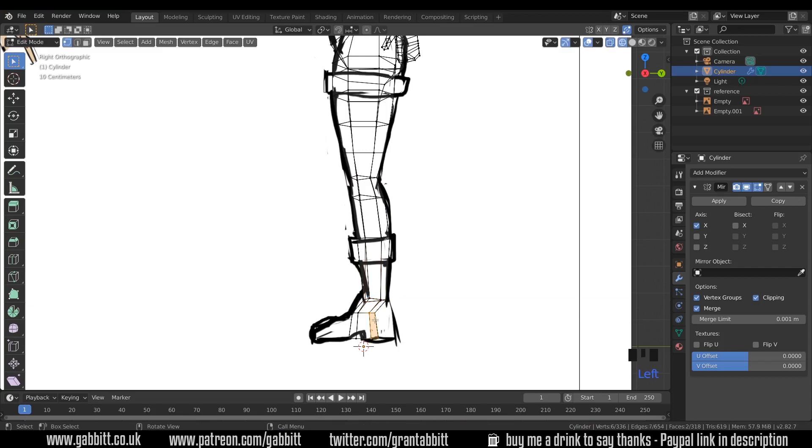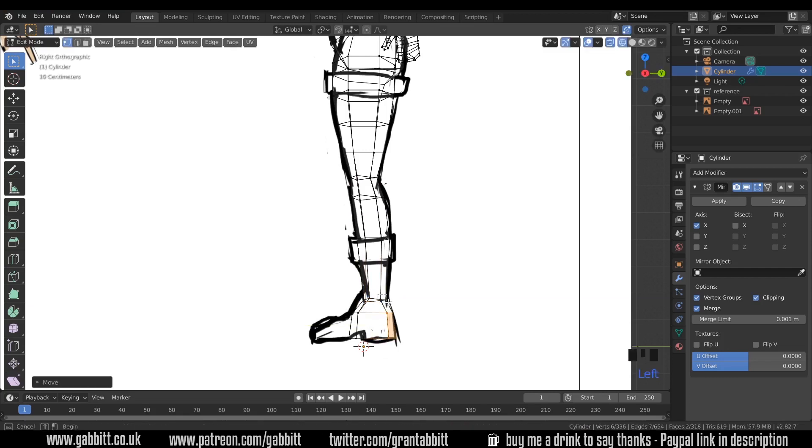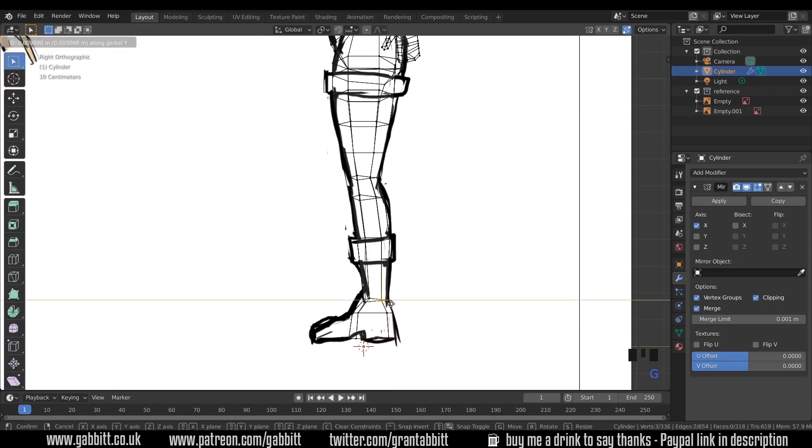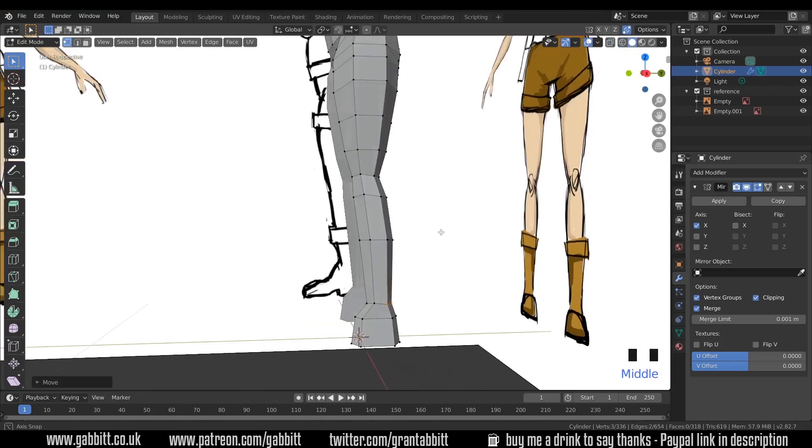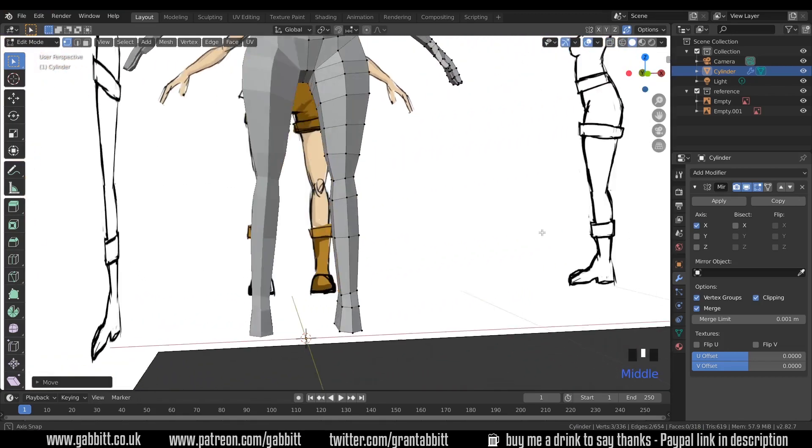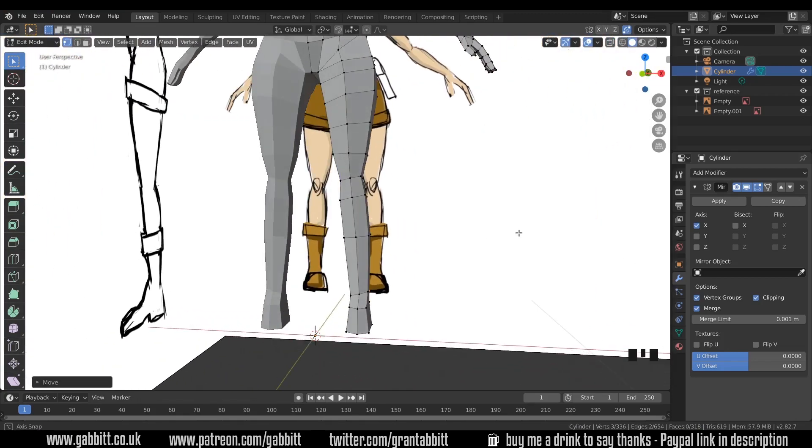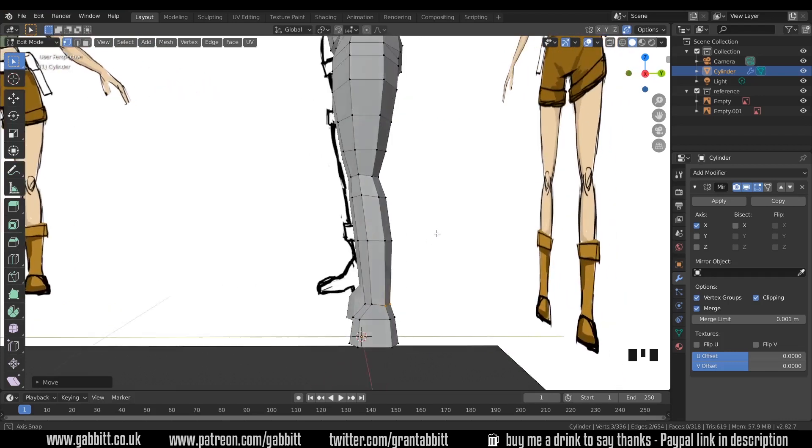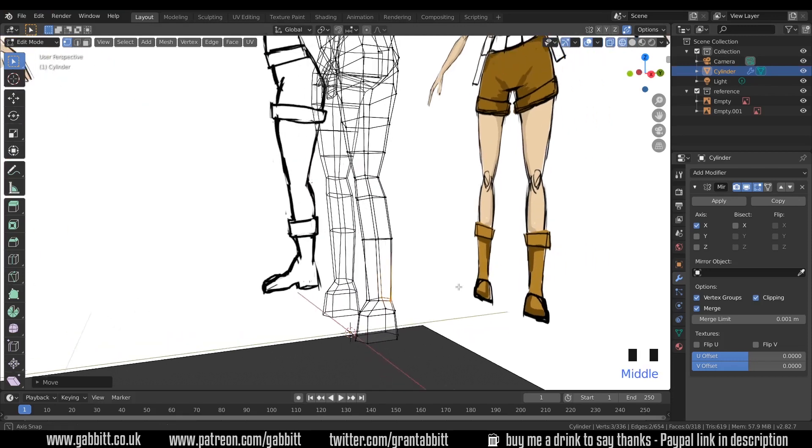And select all these back vertices here, and G then Y. I'm constraining them always to the Y-axis, that way it won't get too confused with the front. And now back to solid mode and let's see how we're going. That looks reasonably okay. I'll complete the foot and then it will make a bit more sense, so back into wireframe mode.